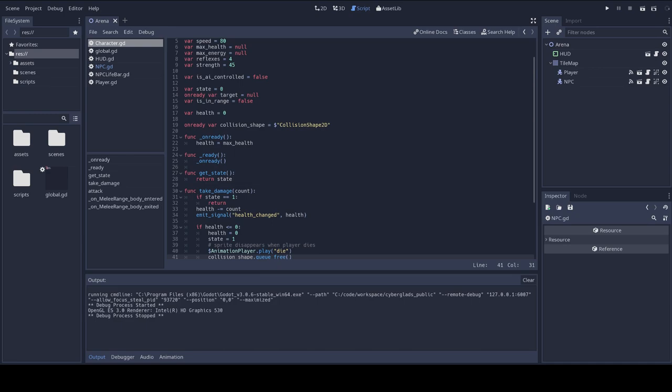I said earlier that each character would have a reflexes attribute that would determine how fast it would be able to attack. Let's put that into practice. I'm going to add an attack delay value in the character's ready function based on the character's reflexes. I'm also setting up another timer, this time an attack timer, with the timeout equal to the attack delay.